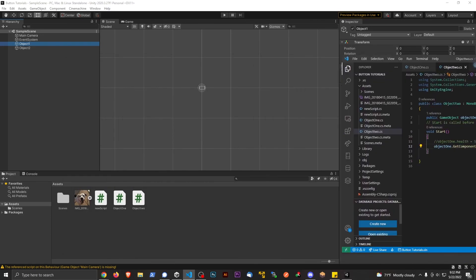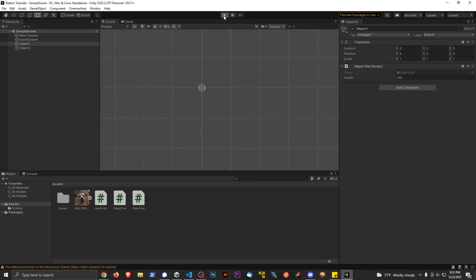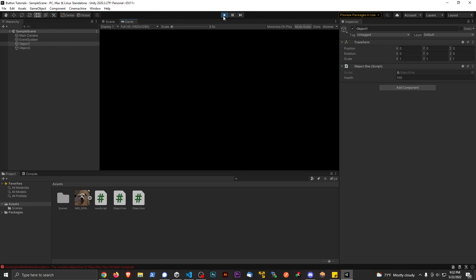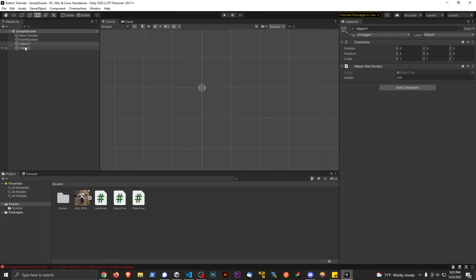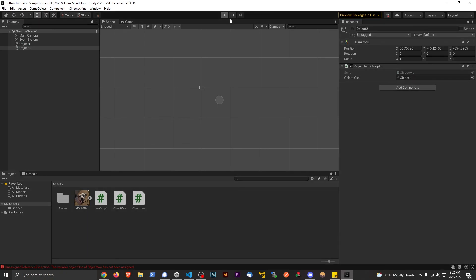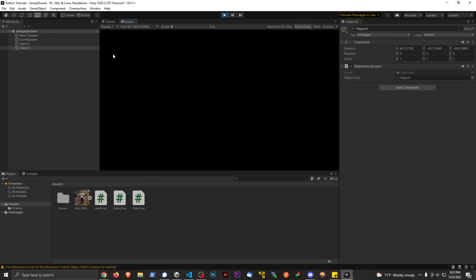Just to prove this works, I'll hit play. We get an error because we changed the type — it no longer has that reference — so we need to drag Object One back in. Now hitting play and going back to Object One, we can see the health is updated to 25.